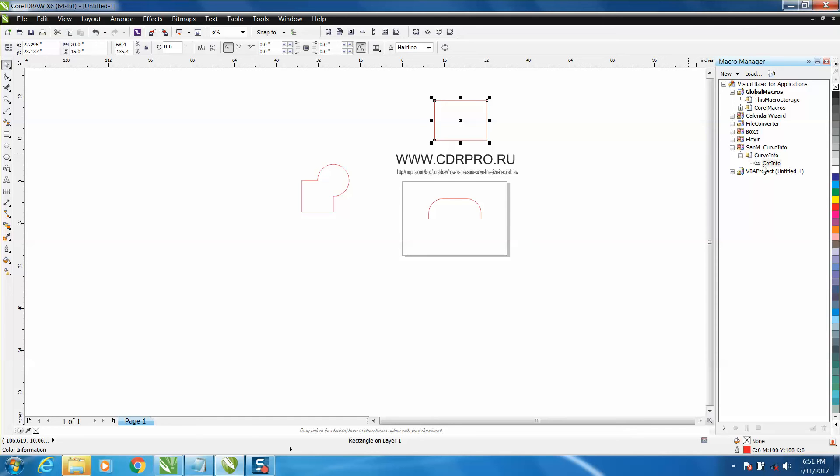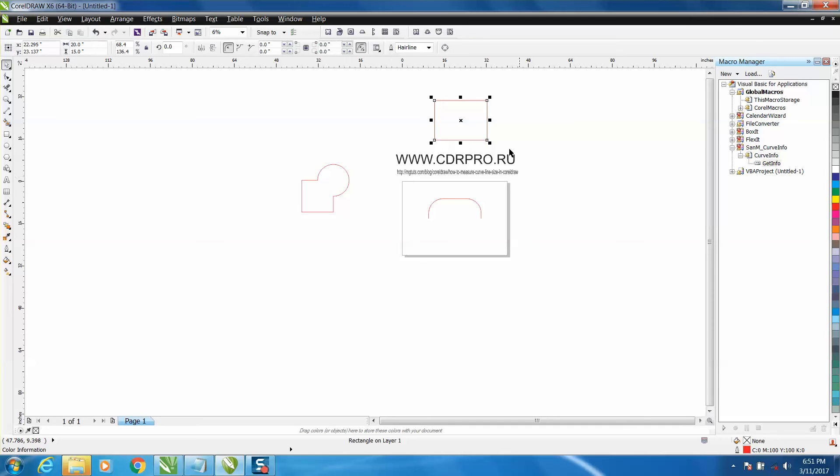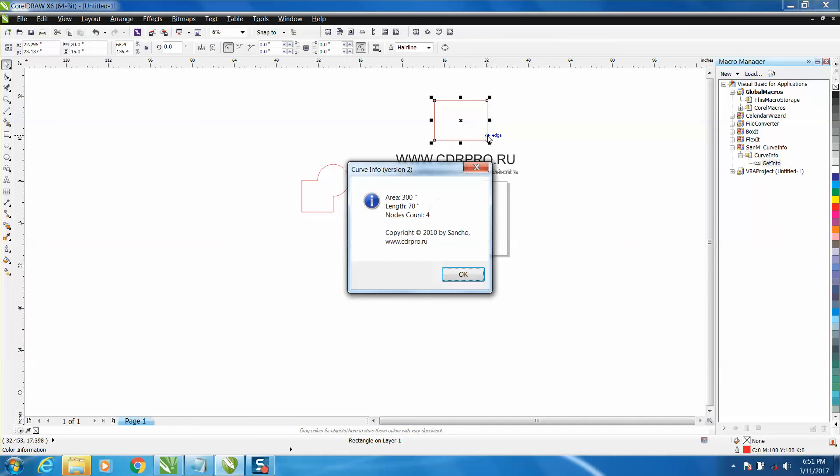I actually learned something tonight: you can right-click and assign that macro a keyboard stroke, really easy. So I assigned Alt+C and it comes up.